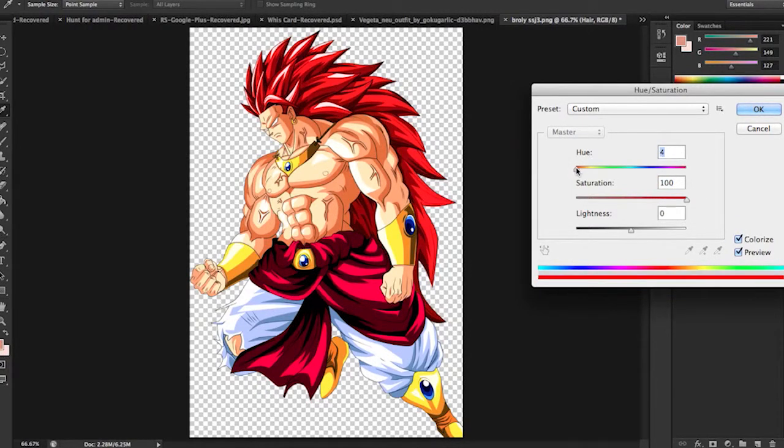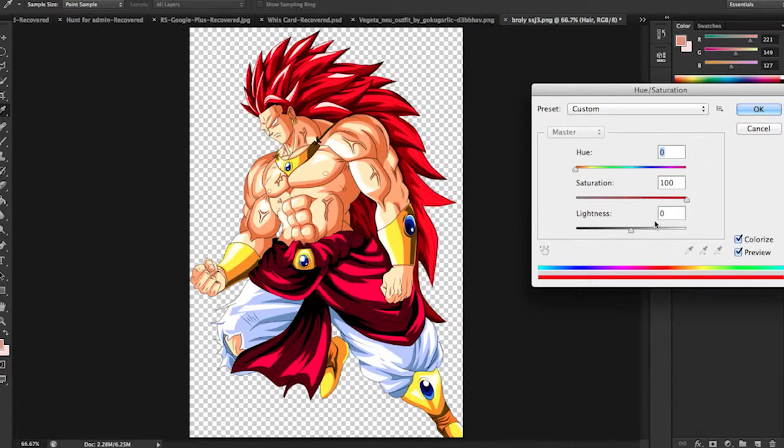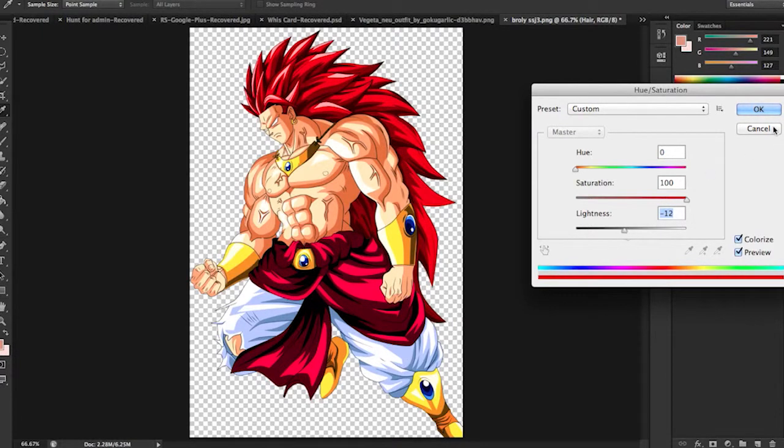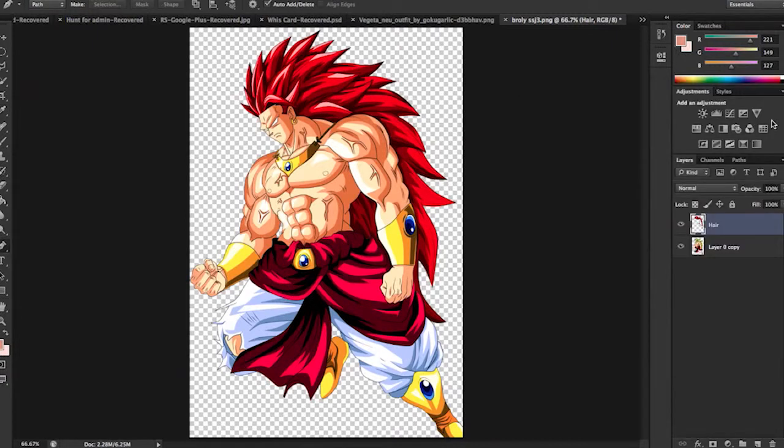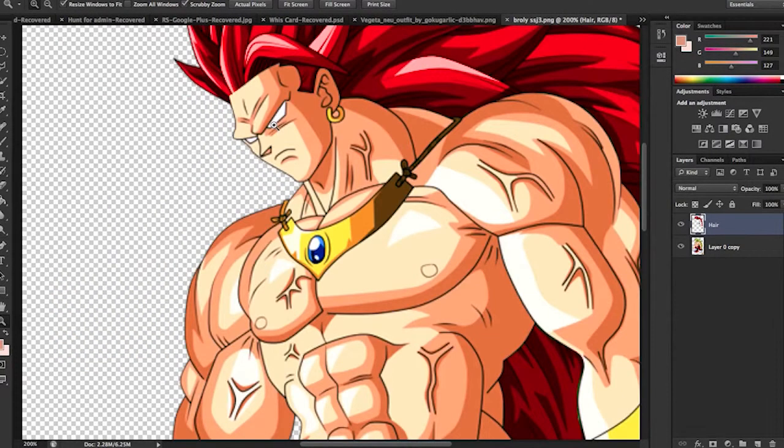Bring the color to whatever color you want. We're doing super Saiyan God, so red. Mess around with the darkness, lightness, make sure it looks good to you. And then that's pretty much it. Since there's no eyebrows or eyes, we don't have to worry about that. But it's basically the same steps.